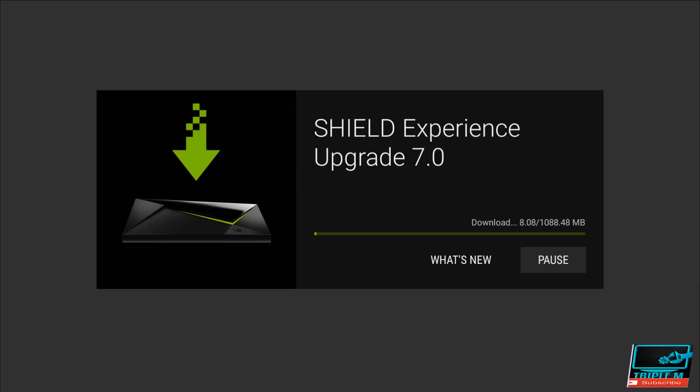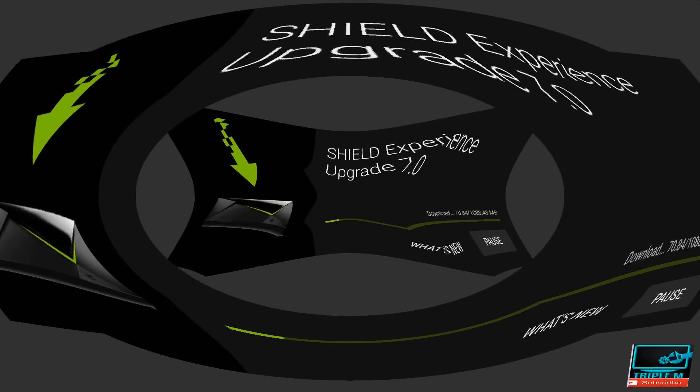And then looks like the download size, at least, is a little bit over a gig. So what I'm going to do is just speed this video up and I'll come back when it's ready to install.